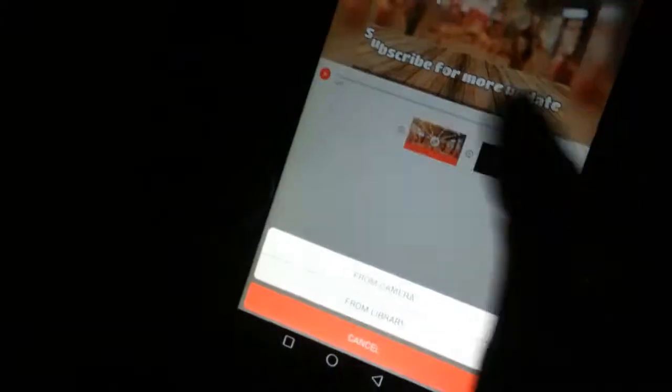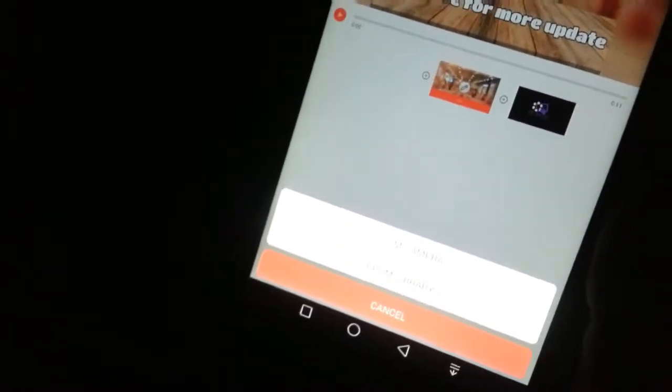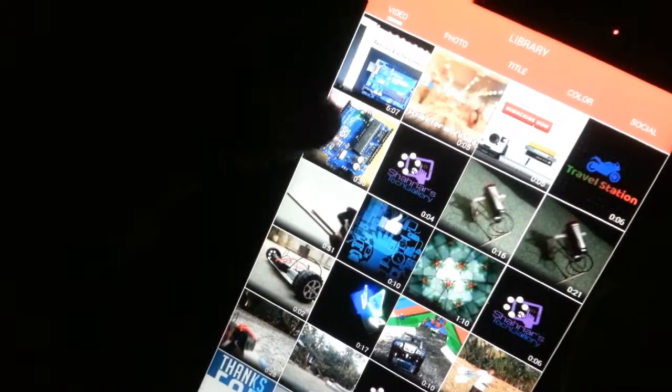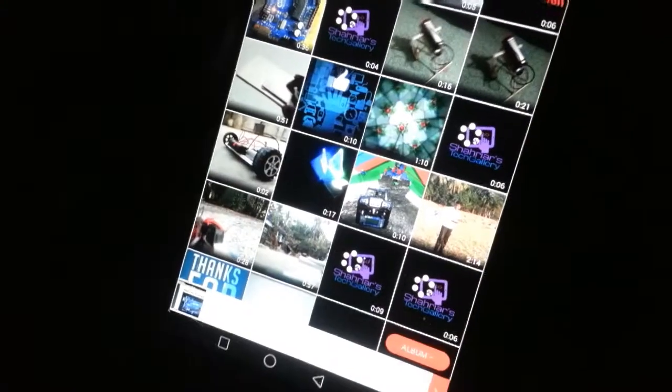If you want to delete the video, you can delete the video. I will upload a video.